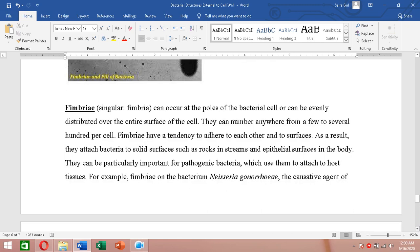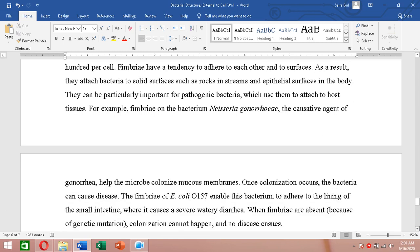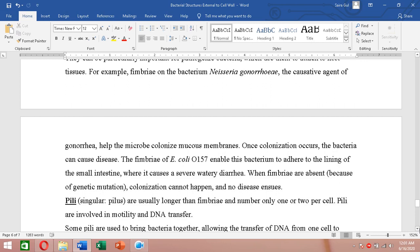The function of fimbriae is attachment — they have a tendency to adhere to each other and to surfaces, such as rocks in streams and epithelial surfaces inside a body. This attachment is particularly important for pathogenic bacteria. For example, fimbriae on Neisseria gonorrhoeae — the causative agent of gonorrhea — help it colonize the mucous membrane.